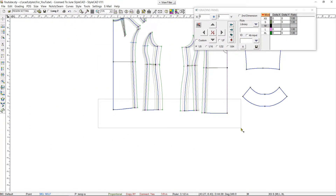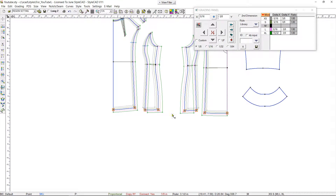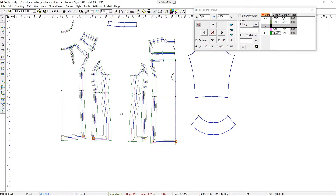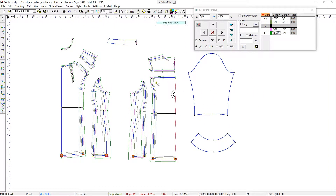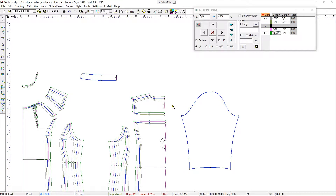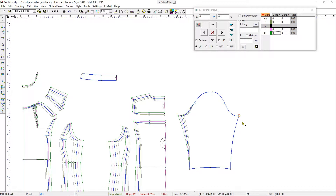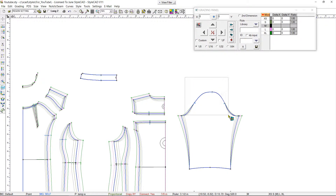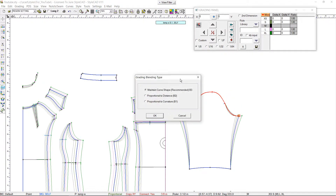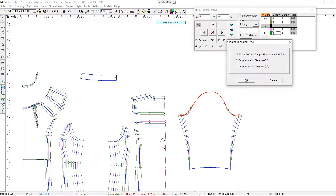Now we select the grading points at the bottom hemlines and use the down arrow key to grade by three-eighths of an inch. Next, we select the sleeve cap grading points and grade them by three-eighths of an inch using the arrow keys. Then with the intermediate grading tool, we select the sleeve cap, click on it and select B3.